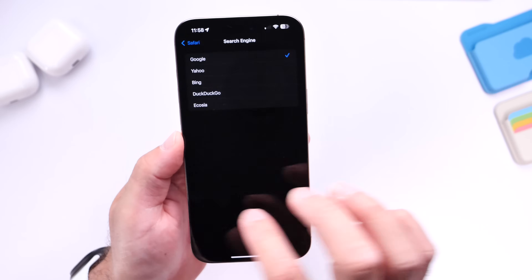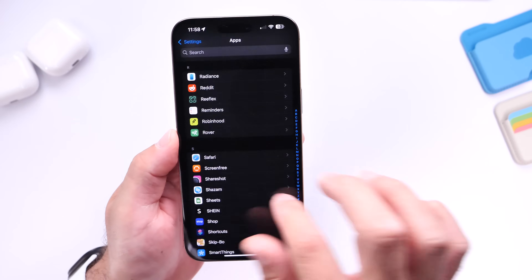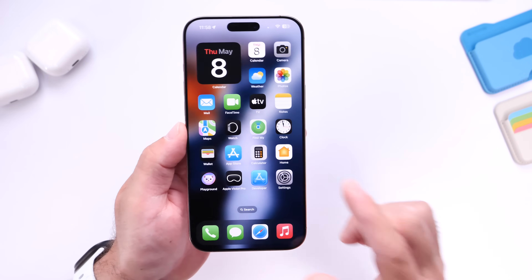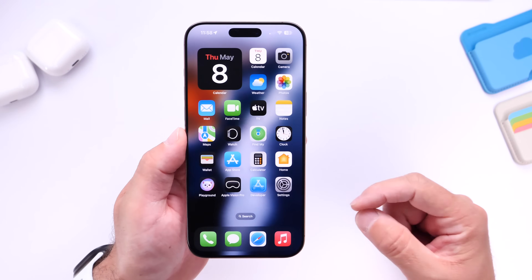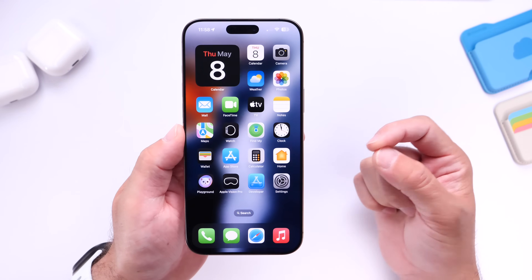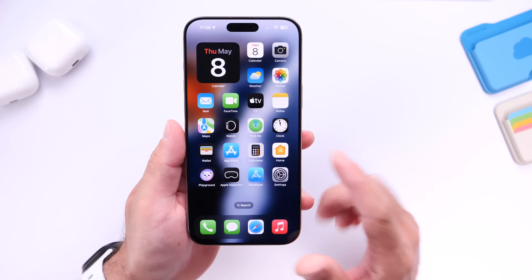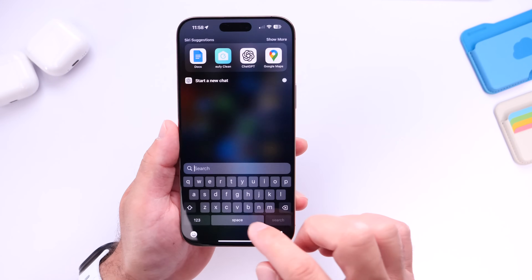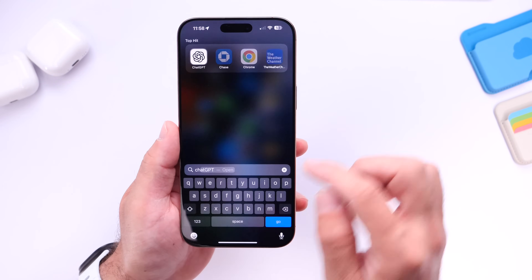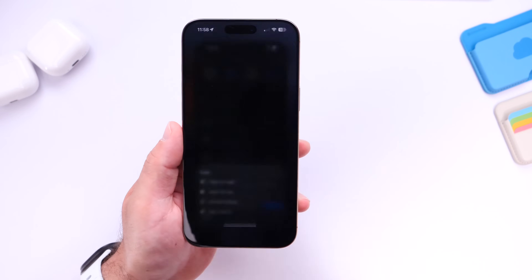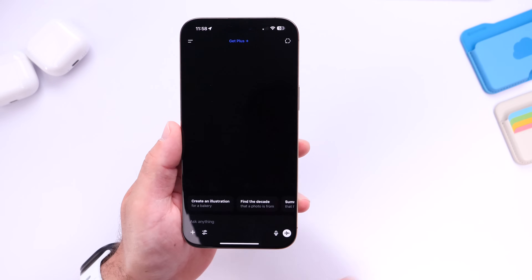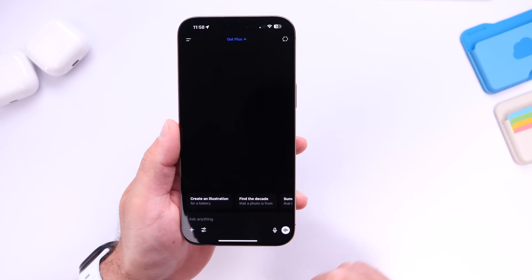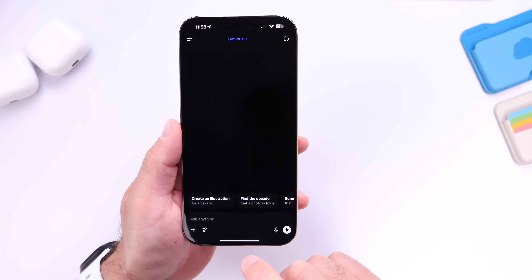You have all these other options to choose from. Although the ChatGPT option is not available through the search engine options, you can actually enable it as an extension — and I'm going to show you how to do that. The first thing you need to do is obviously download the ChatGPT application onto your iPhone. Make sure you have the app on your device and make sure that you're logged in.